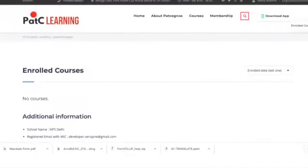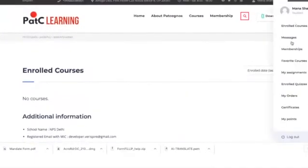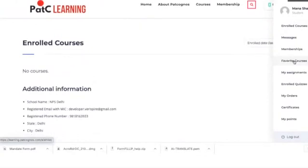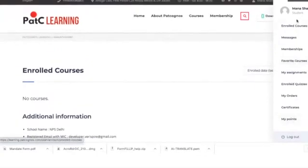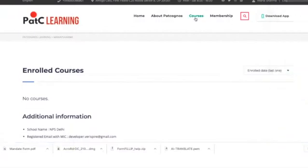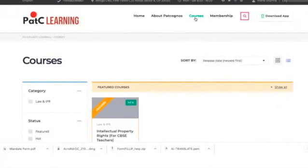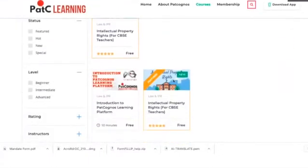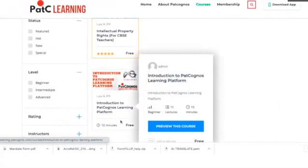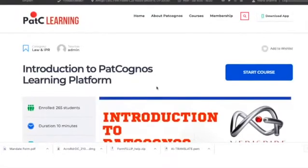On the right side you will see the detailed menu. This menu will be enabled once you are enrolled in a course. Let us go ahead and find the IPR course for CBSE teachers. Click on the Courses tab. There is one course called Introduction to Pat Cognos Learning Platform — click on this particular course.